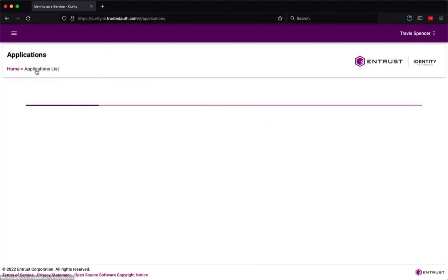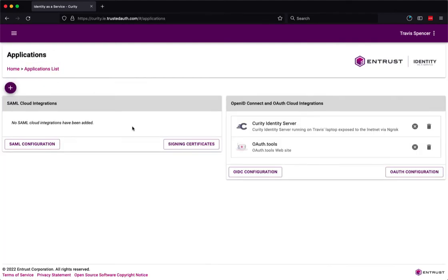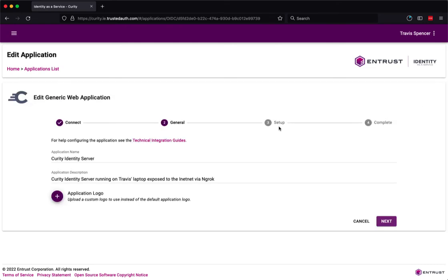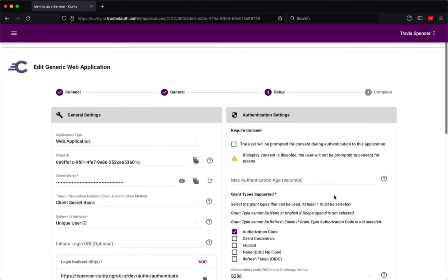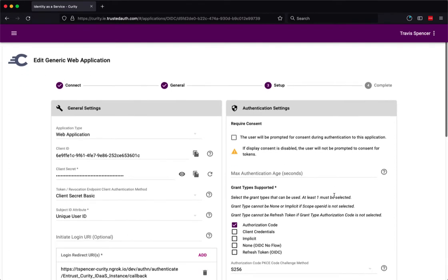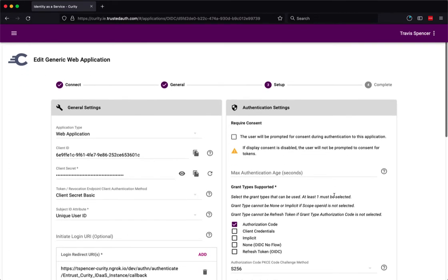Okay we have one other application in our list here which is Curity. So now that we've seen how we can do OpenID Connect directly to the IDaaS platform let's see how we can set up Curity to be an intermediary between our OAuth client and IDaaS.